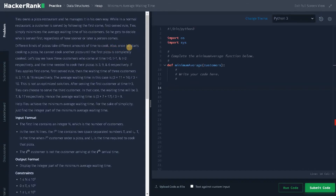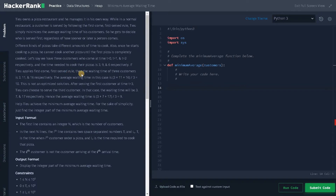Once he starts cooking a pizza, he cannot cook another pizza until the first pizza is completely cooked. Let's say we have three customers who come at time zero, one, and two, and the time needed to cook their pizzas is three, nine, and six respectively. If Tu applies the first-come-first-serve rule, the waiting times of the three customers are 3, 11, and 16 respectively. The average waiting time in this case is those three waiting times divided by the total number of customers, which is 10.